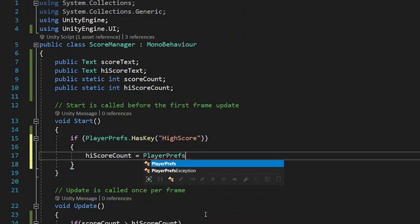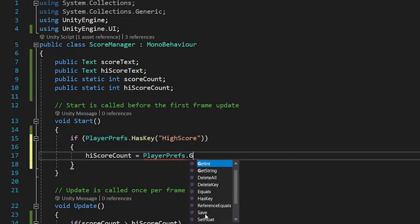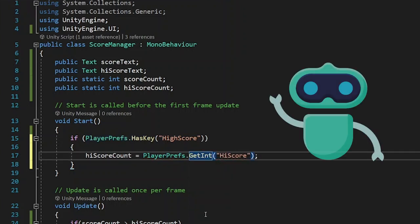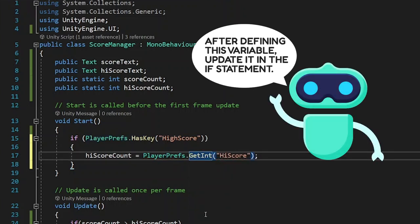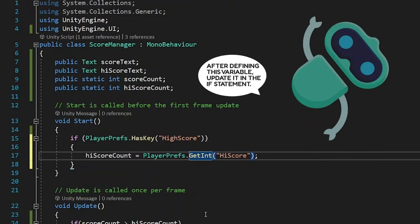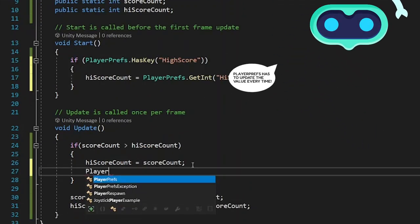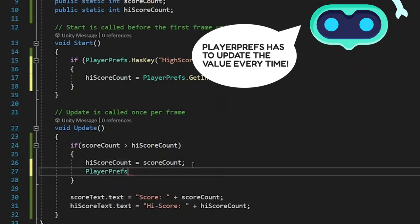If player prefs has key high score. High scoreCount is equal to playerprefs.getInt high scoreCount.